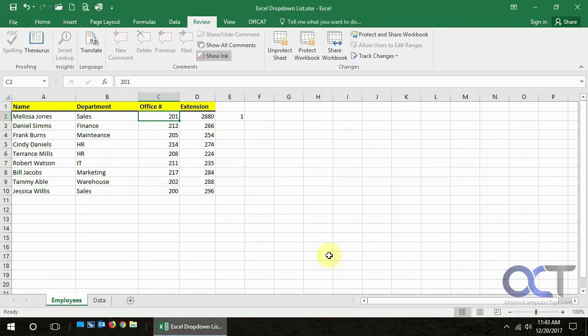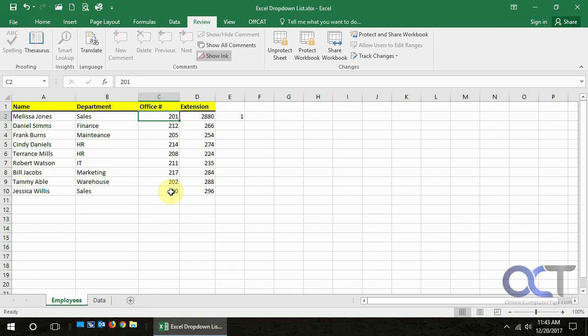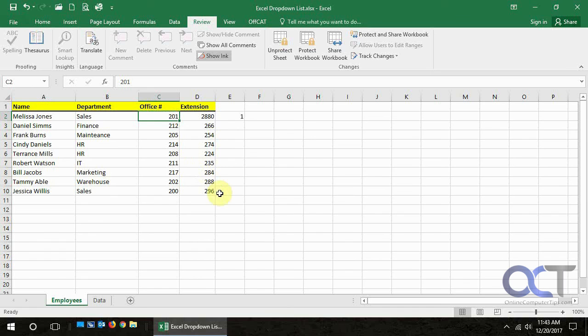So now we have our spreadsheet. And anything could be edited except for this office number extension. And that's exactly what we wanted. So hopefully that makes sense. And you could go ahead and try that for yourself and password protect specific cells. Alright, thanks for watching.